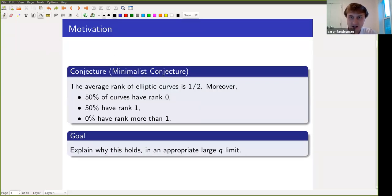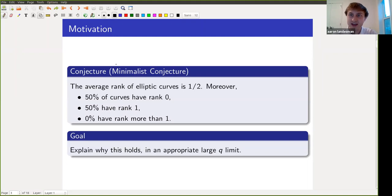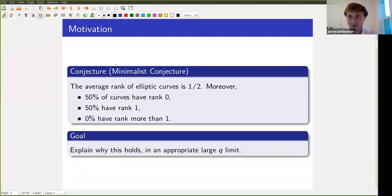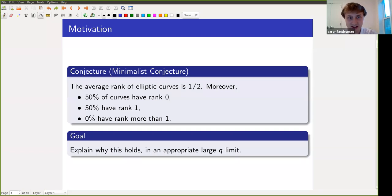There's a classical conjecture called the minimalist conjecture, which predicts that half of the time elliptic curves have finitely many solutions, and half of the time they have infinitely many. More precisely, the average rank is a half: 50% of curves have rank zero, 50% have rank one, and zero percent have rank more than one. This is called the minimalist conjecture because there's a parity constraint which says half the time elliptic curves should have even rank and half the time odd rank, and the minimum subject to these constraints is that half the time they'd have rank zero and half the time rank one.